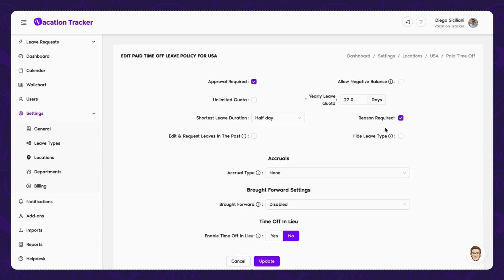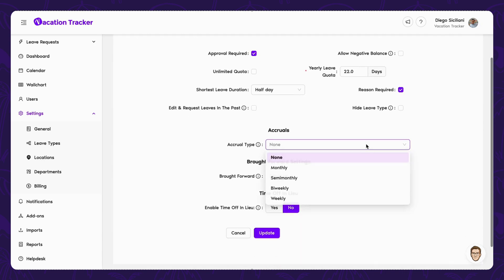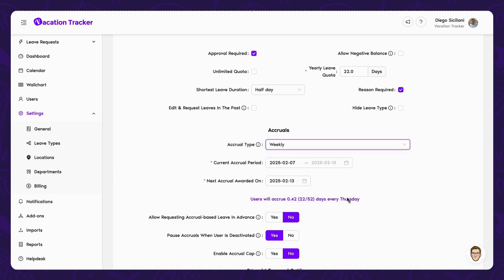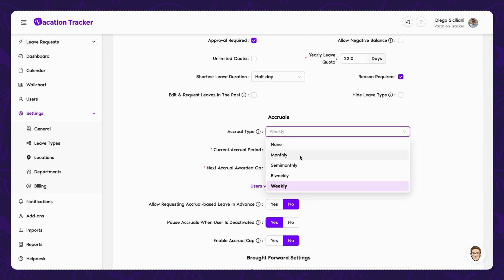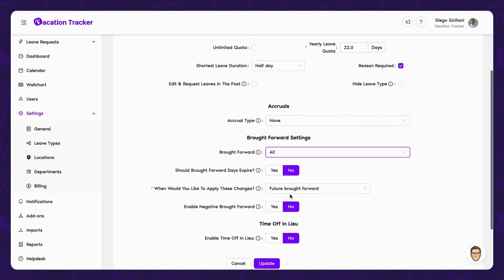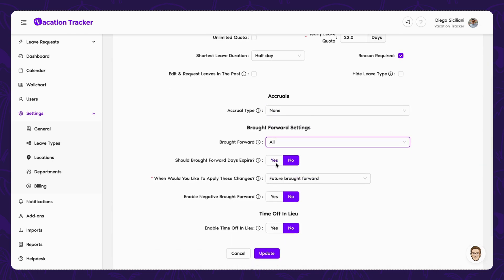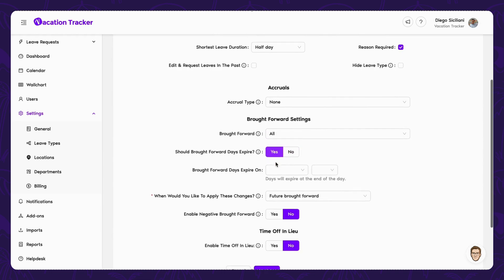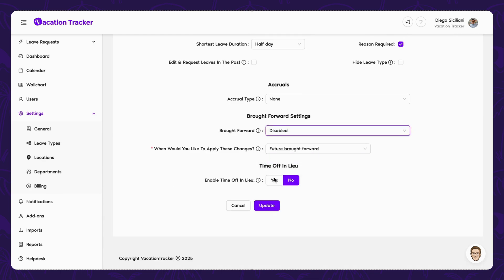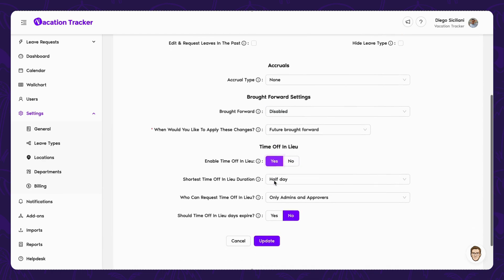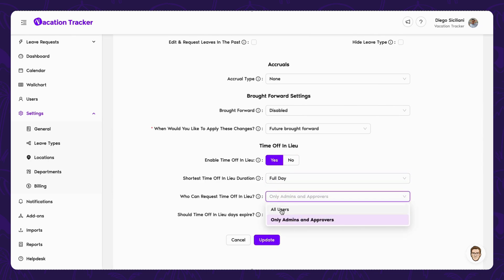Using accruals, leave is accrued over time at regular intervals instead of being given all at once, and you get to decide the pace, ranging from monthly all the way down to weekly. With brought forward, any unused leave will be carried over into the next year based on your set rules, like adding a cap or an expiration date. And lastly, by activating time off in a year, you can offer time off as compensation for overtime instead of paying for extra hours.